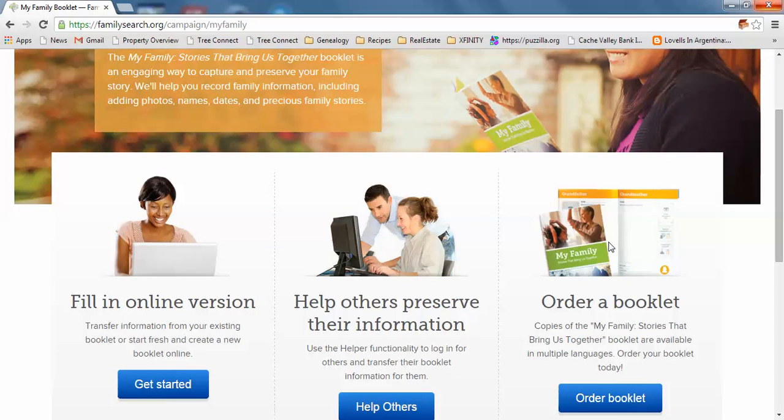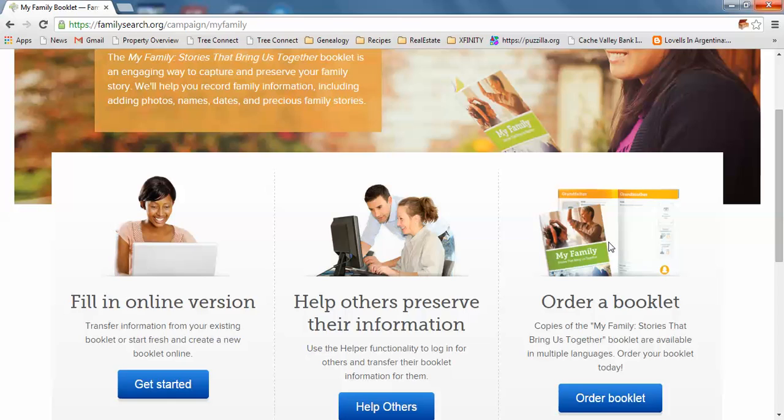It goes through your family or some of your ancestors, your four generations. The Church was planning to have people fill it out and send it in. They found members didn't want to let go of it, so they decided to do this online version.